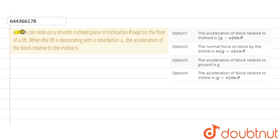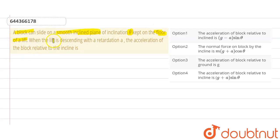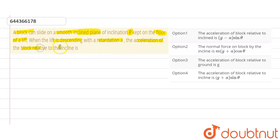We have a question: there is a block which can slide on a smooth inclined plane with inclination of theta degrees. It is kept on the floor of a lift. When the lift is descending — which means when the lift is going down with a retardation of a — we have to find the acceleration of the block relative to the incline.